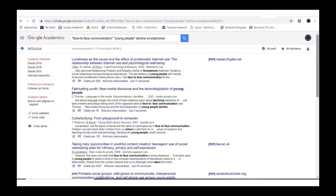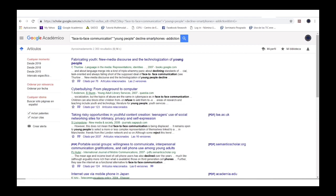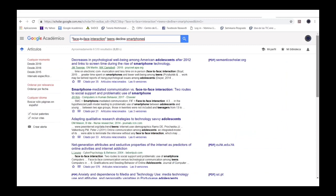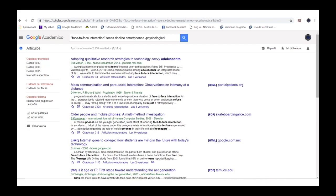We browse the first 20 results and notice there is a lot about mobile addiction, which is not our main interest. Then, we indicate with minus 'addiction' to filter those results. We experiment changing all the words, including different forms of naming. We change 'face-to-face communication' for 'face-to-face interaction,' substitute 'young people' with 'teenagers,' change 'decrease' for 'decline,' and use 'smartphones' instead of 'mobile phones.' With the new list, we obtain more than 6,000 results. But we identify there are many studies focused on psychological issues, which is not our interest. We add minus 'psychological' to filter those results and obtain 2,130 results with a high degree of relevance for our research.